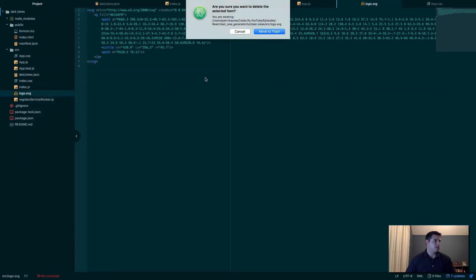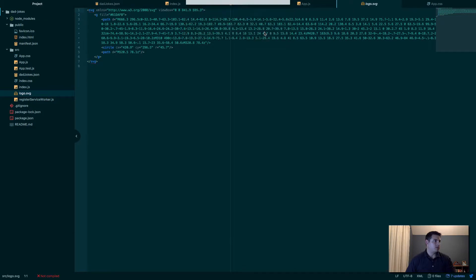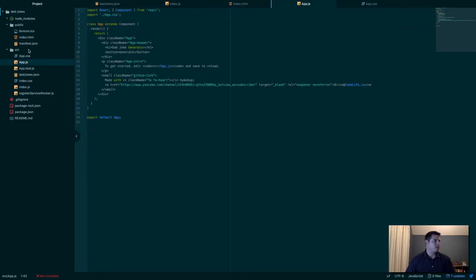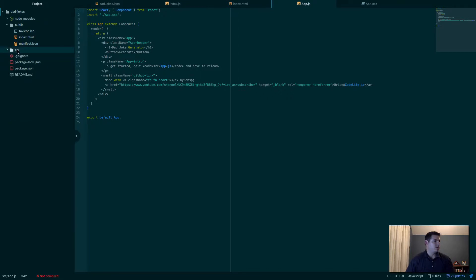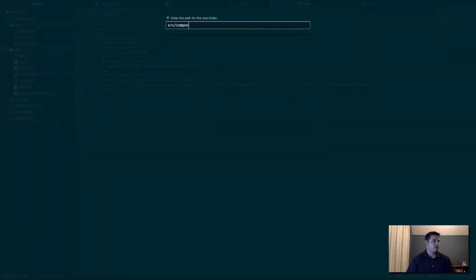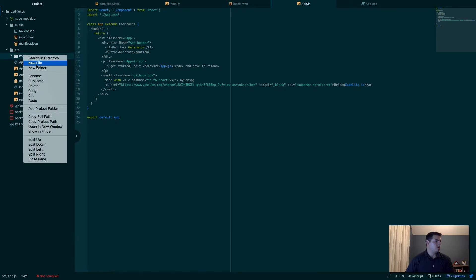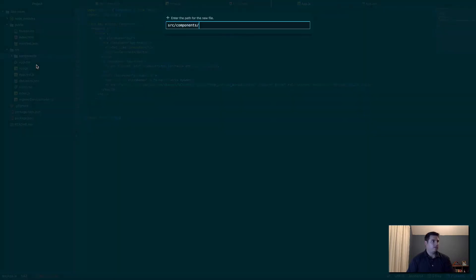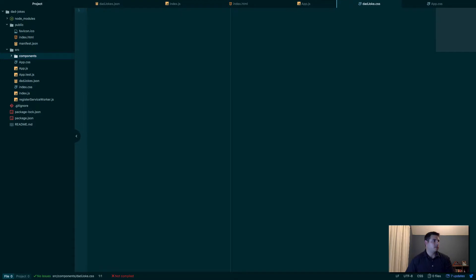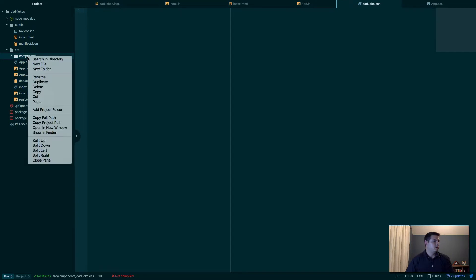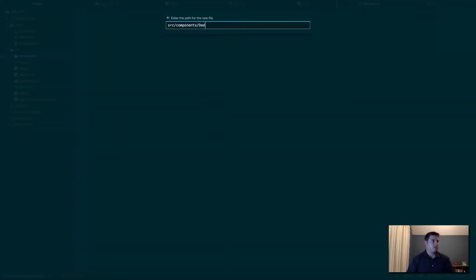We're getting pretty close. I like to create a new directory here called components. We'll create a new file, call it DadJoke.css, and we'll create a new file, DadJoke.jsx.